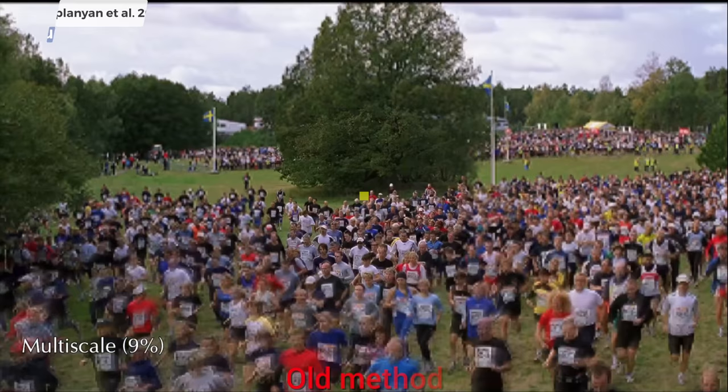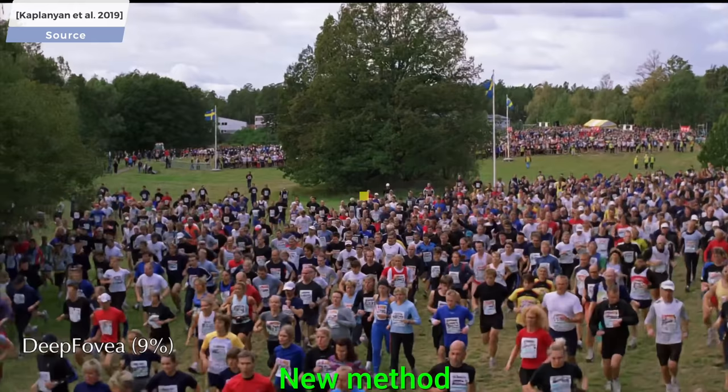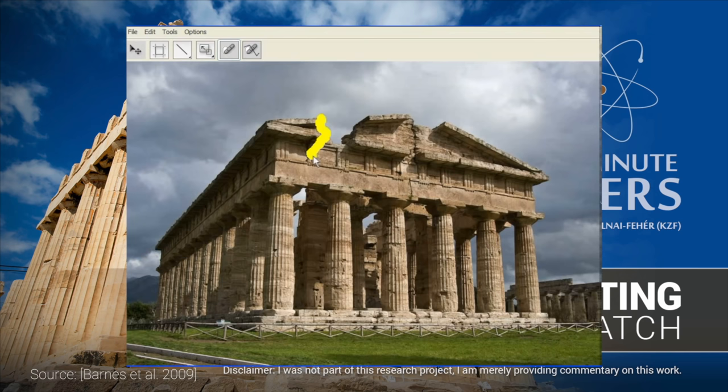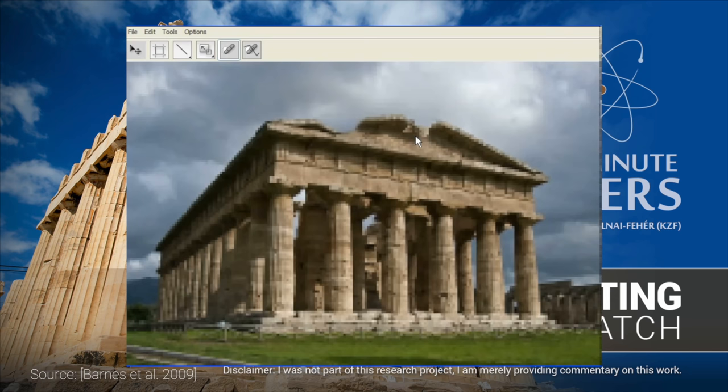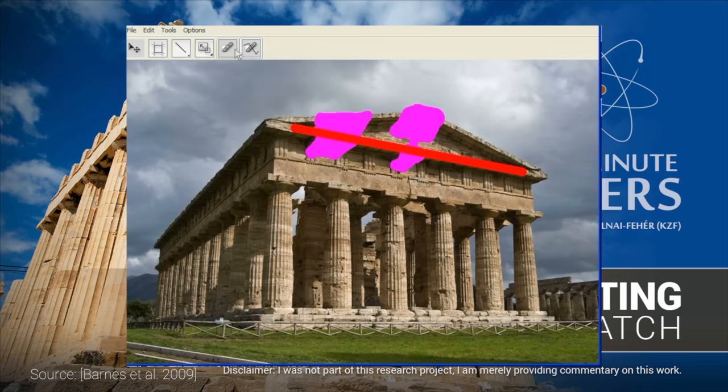Note that we often discuss image inpainting methods in this series — for instance, the legendary patch match algorithm is one of these, and it is able to fill in missing parts of an image. However, in image inpainting, most of the image is intact with only smaller regions missing. This is even more difficult than image inpainting, because the vast majority of the image is completely missing.